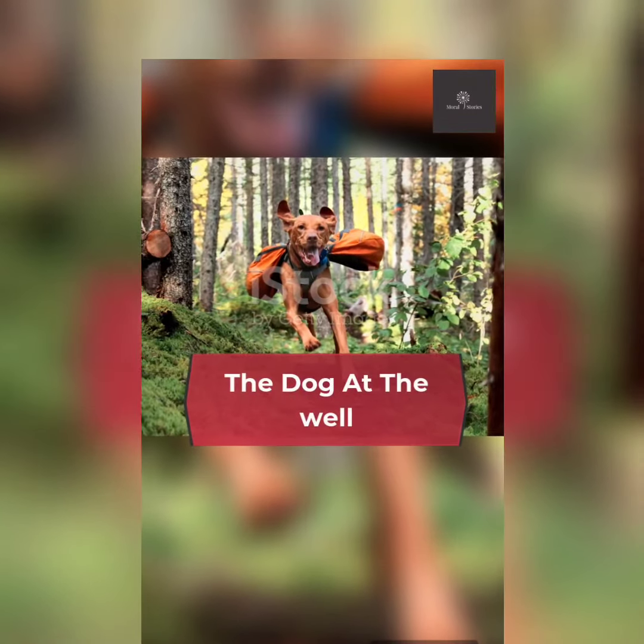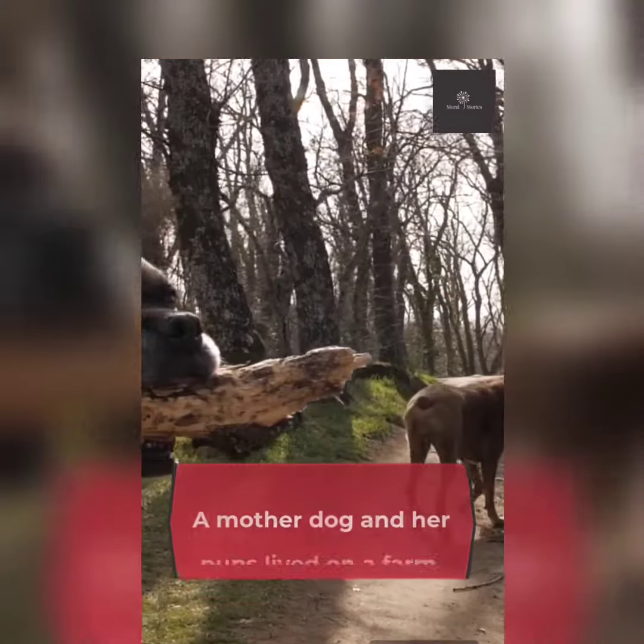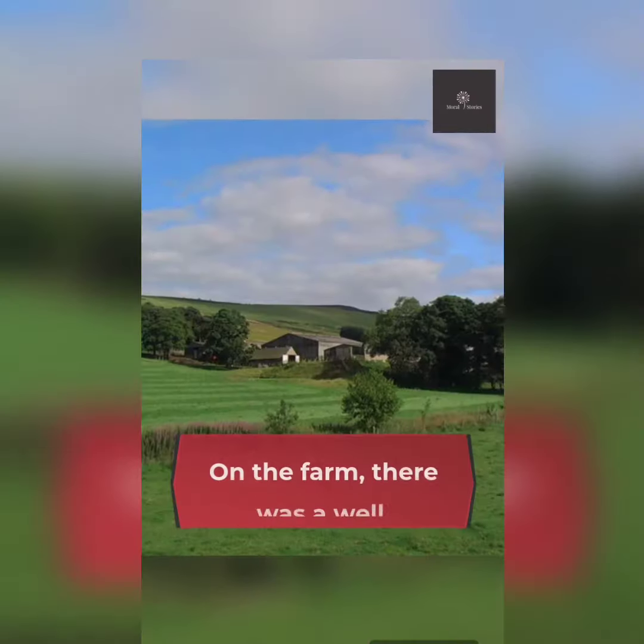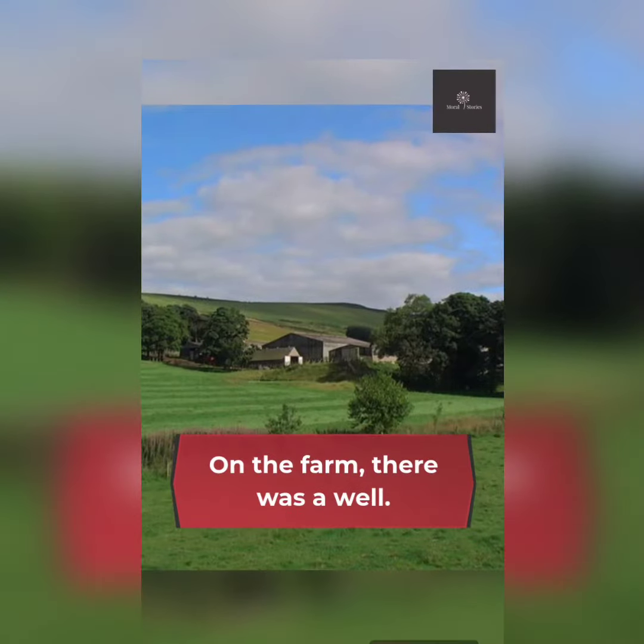The dog at the well. A mother dog and her pups lived on a farm. On the farm, there was a well.